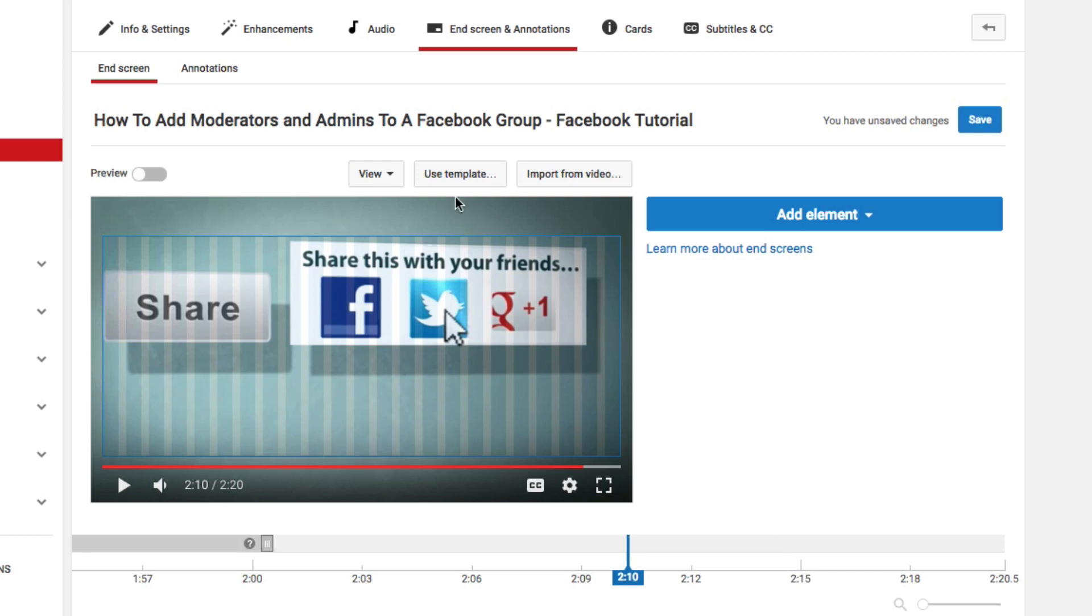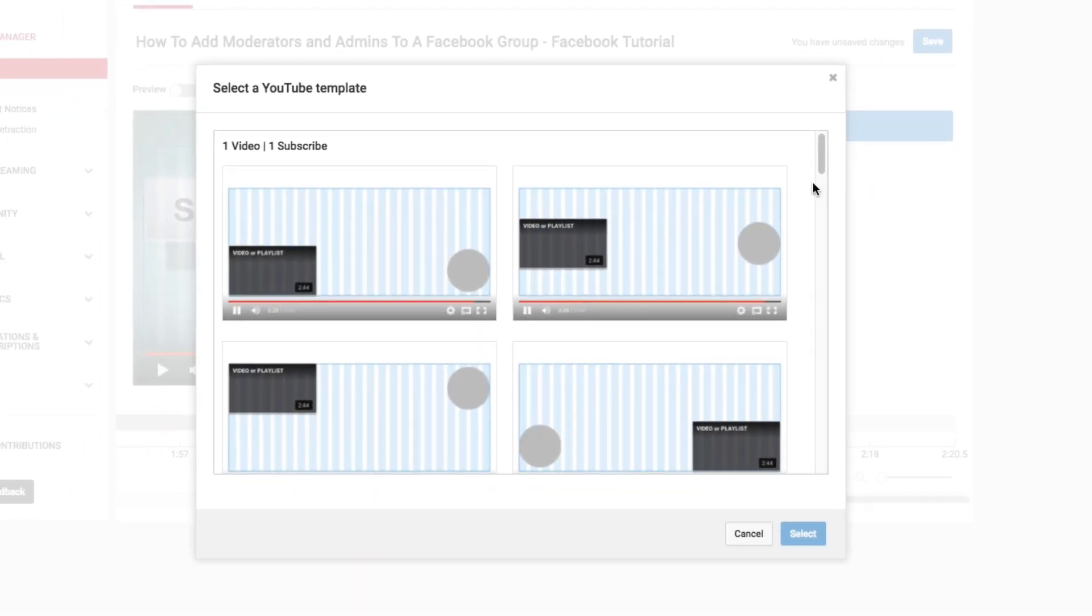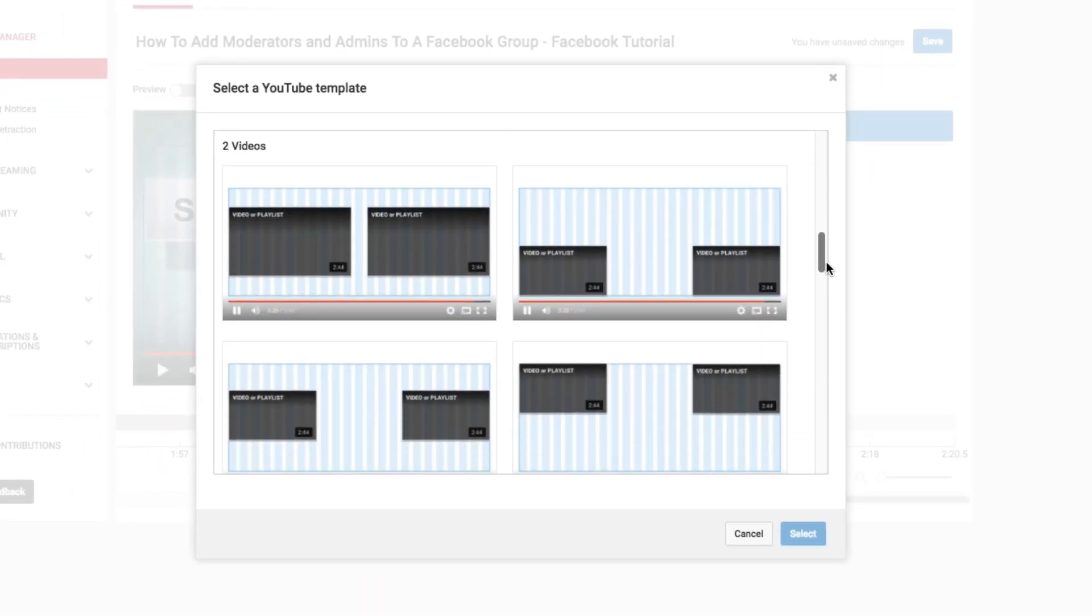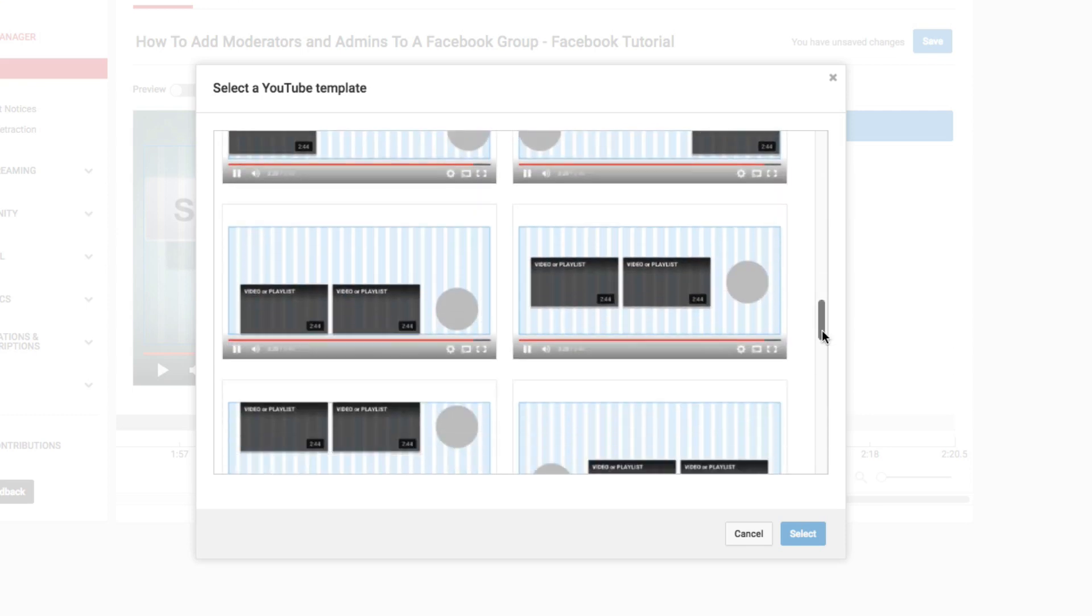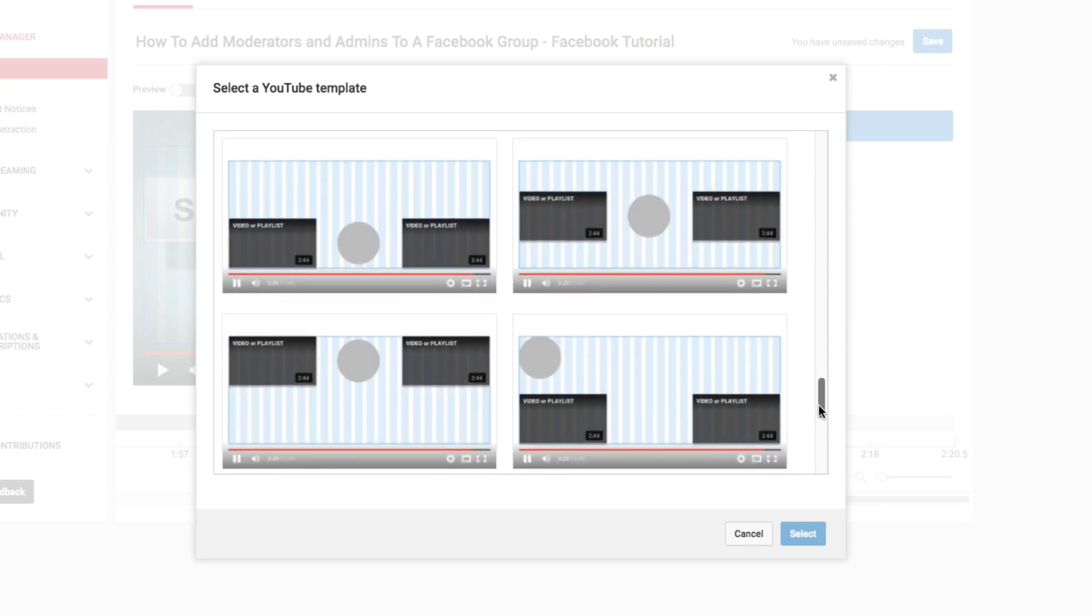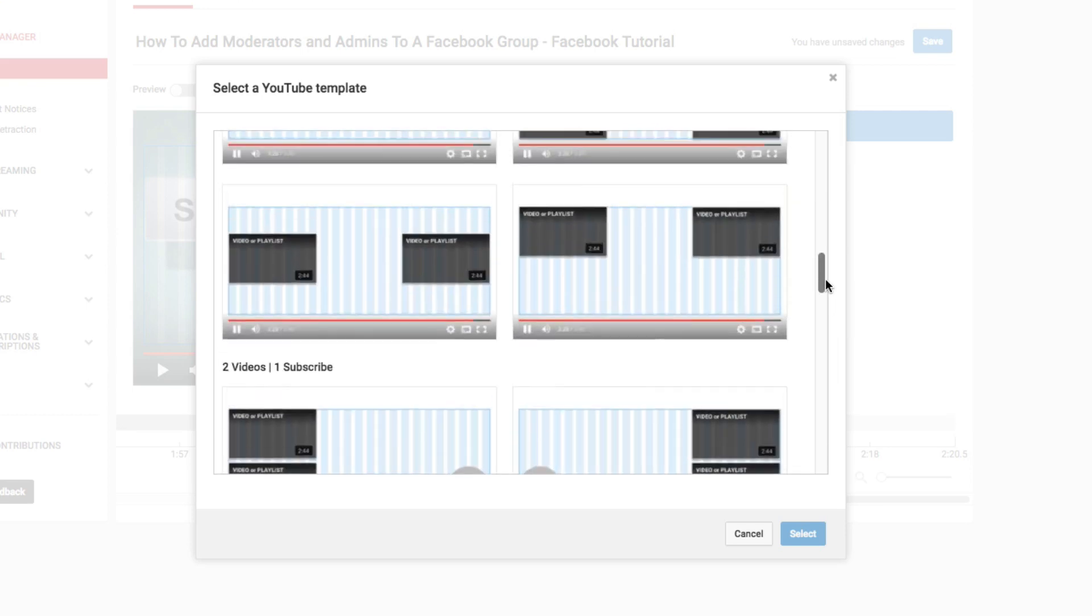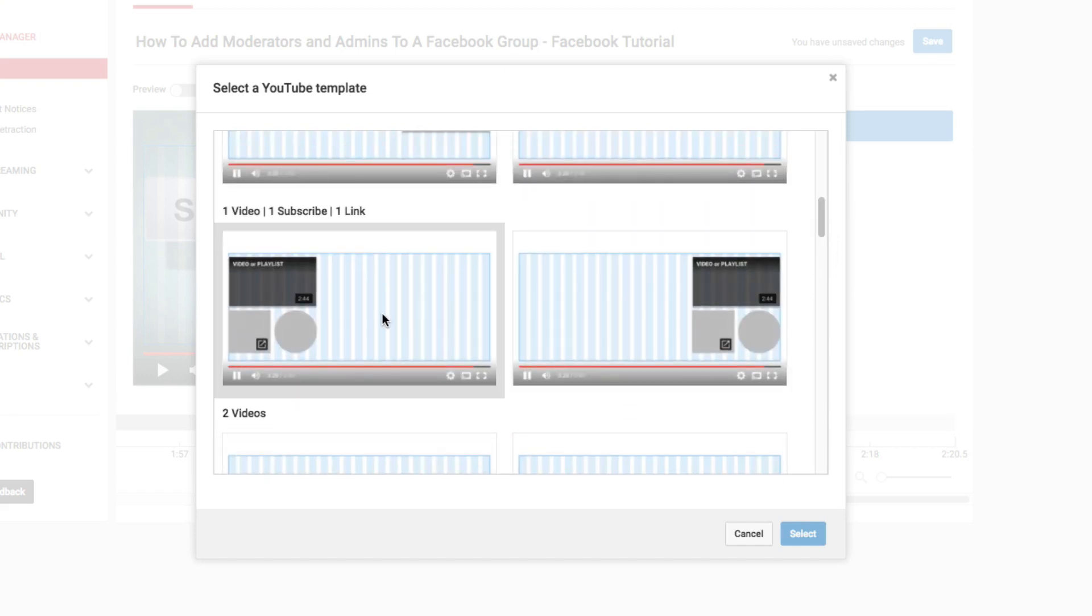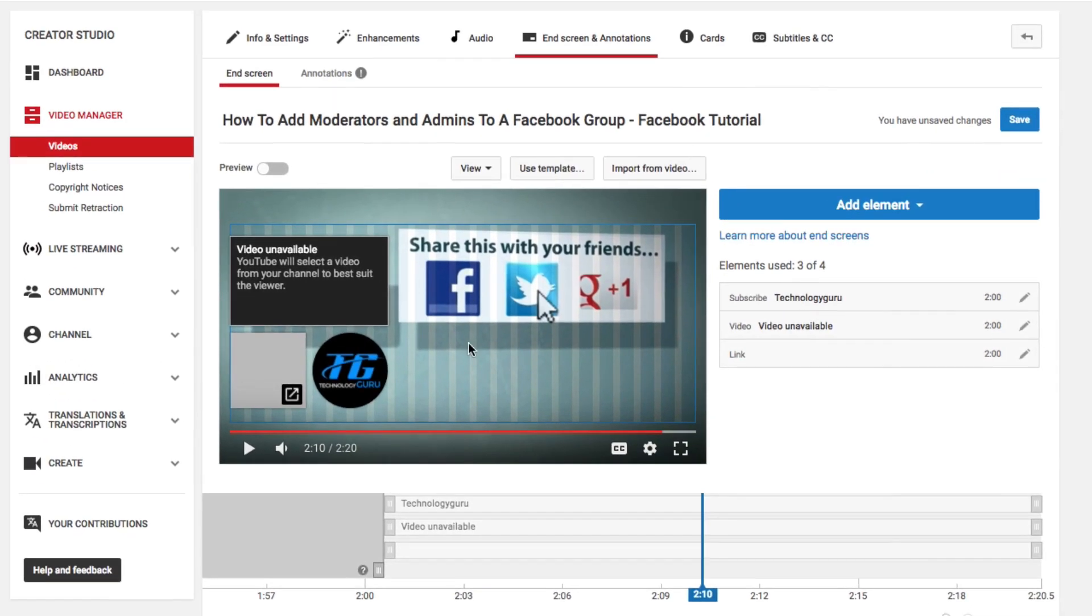If we go to use template right here above the video, you're going to see a whole bunch of templates that YouTube has provided to you guys to use for your end screens. I like a lot of them, but probably one of my favorites is going to be this guy here. One video, one subscribe, one link. If I go here, I select this template, I click the select button. You'll have to go in and actually add a video, add a subscribe link, whatever it may be. Right here under the elements, click on the specific element, and then once you're there, you'll want to edit that element, choose a video, and click save.